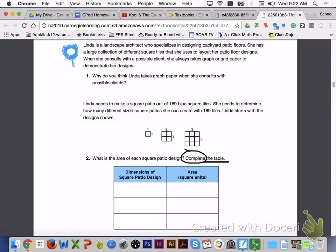Please turn to page 474, Problem 1, Landscaping by Linda. Linda is a landscape architect who specializes in designing backyard patio floors. She has a large collection of different square tiles and uses graph or grid paper to demonstrate her designs to help clients visualize her patio designs. She needs to make a square patio out of 169 blue square tiles and determine how many different sized square patios she can create with 169 tiles.